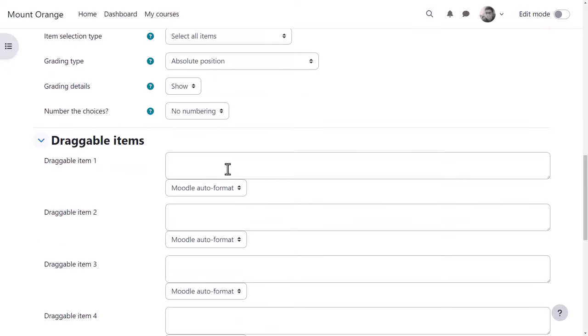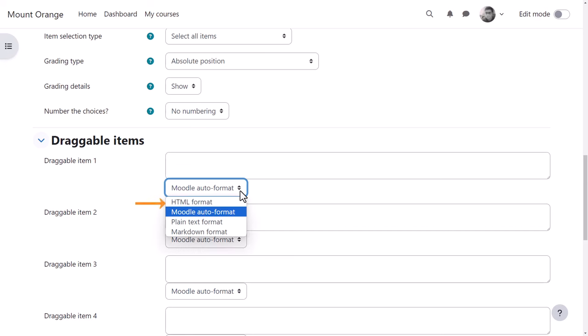He then adds the items to be dragged into order here. These can be single words or full sentences or images if using the HTML format.